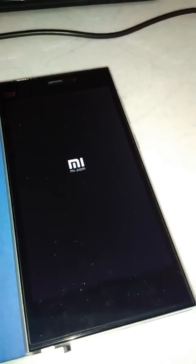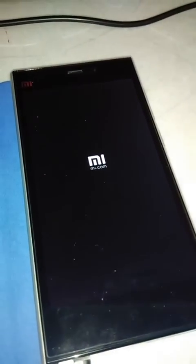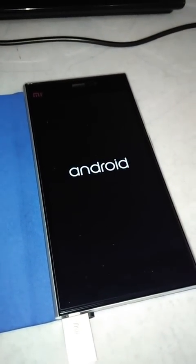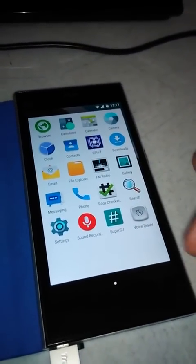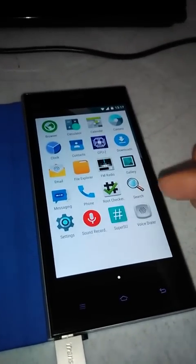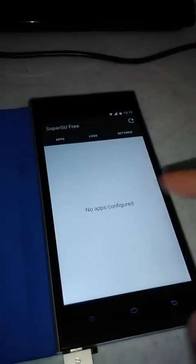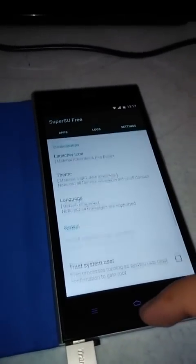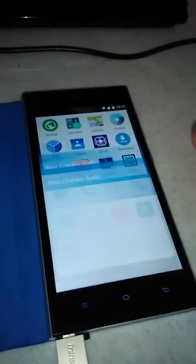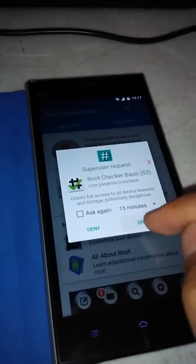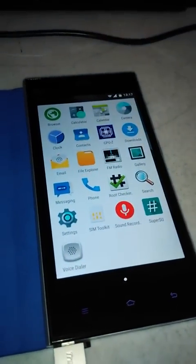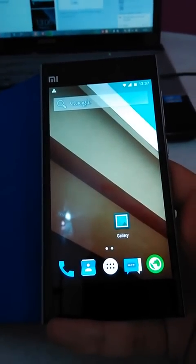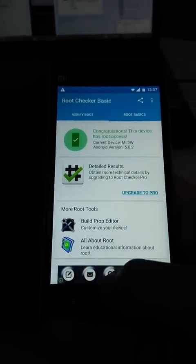I am using custom recovery version 6.0.5.0 — you can use any recovery and the functions perform similarly. After reboot, you can see the SuperUser application has installed itself because we flashed that zip file. Now go to Root Checker, verify root, and grant the permission. Congratulations — this device has root access. This is how we can root this version.